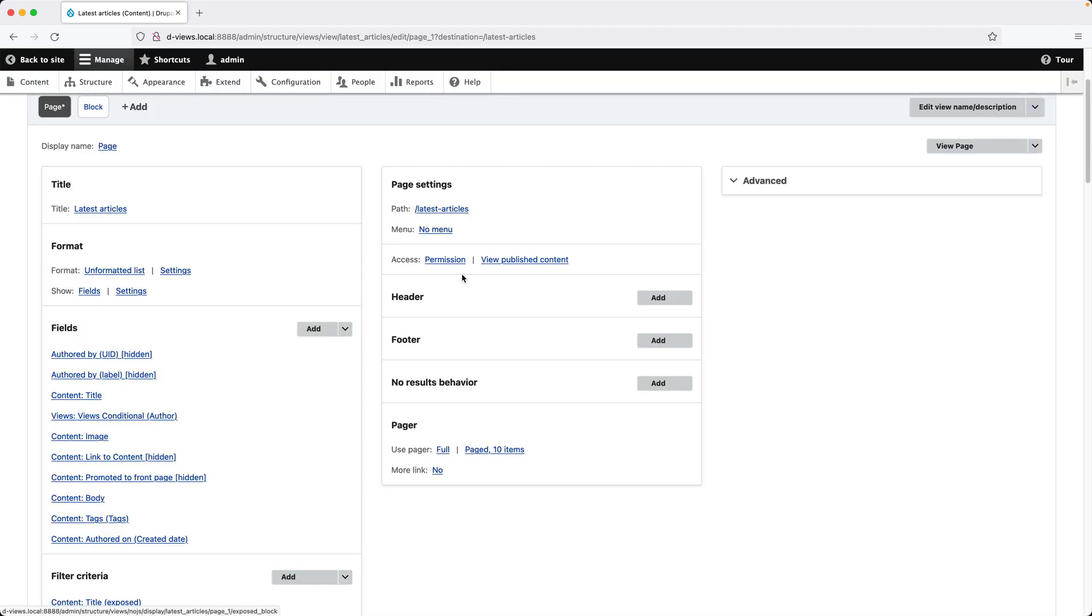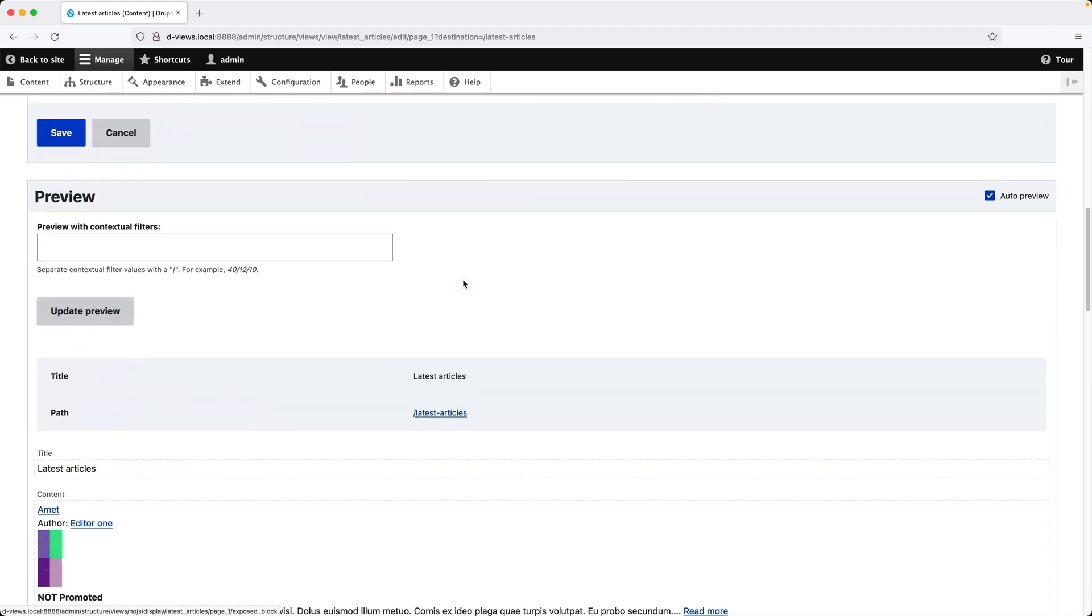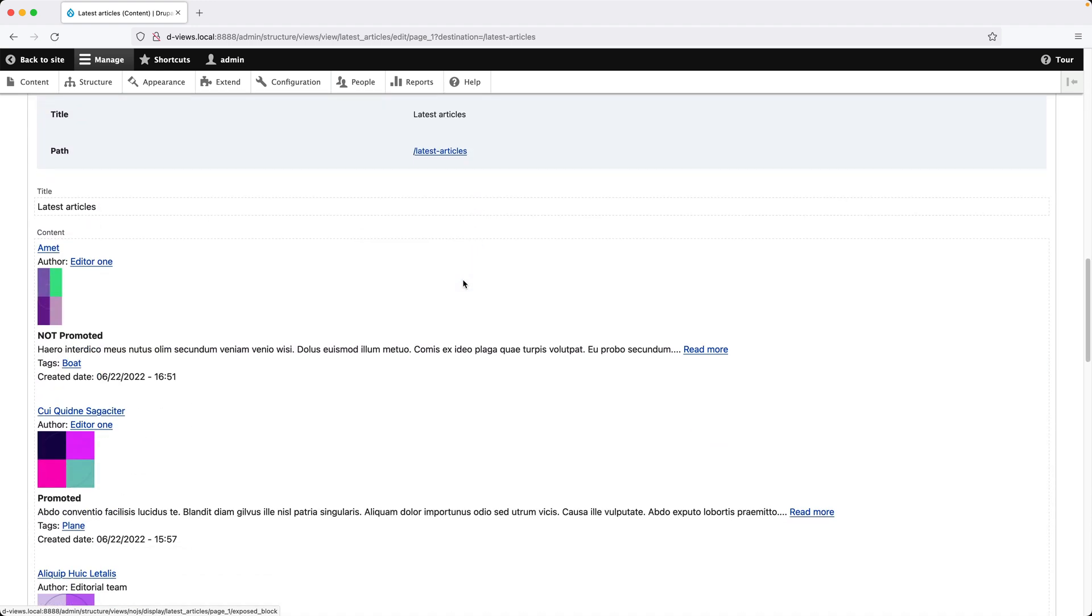one thing to be aware of is that as soon as you switch the exposed form to a block, if you scroll down to the preview section, you won't see the exposed filters above the view because the exposed form is now a block. So that's just one thing to be aware of.